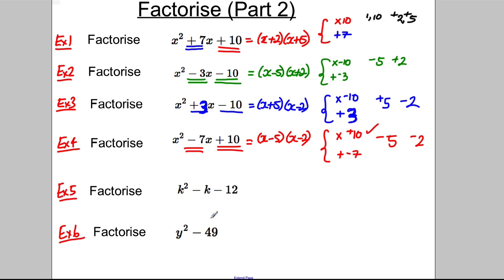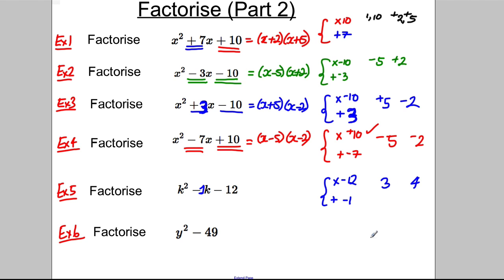What about this one? It's k squared subtract 1k — remember there's a hidden 1 there — subtract 12. So we're looking to multiply to negative 12 and add up to negative 1. What multiplies to 12? 12 and 1 can't combine to give 1, but 3 and 4 would be good. How could you combine them to get negative 1? Positive 3 and negative 4: positive 3 multiplied by negative 4 gives negative 12, and they combine to negative 1. So this factorises as (k + 3)(k − 4).